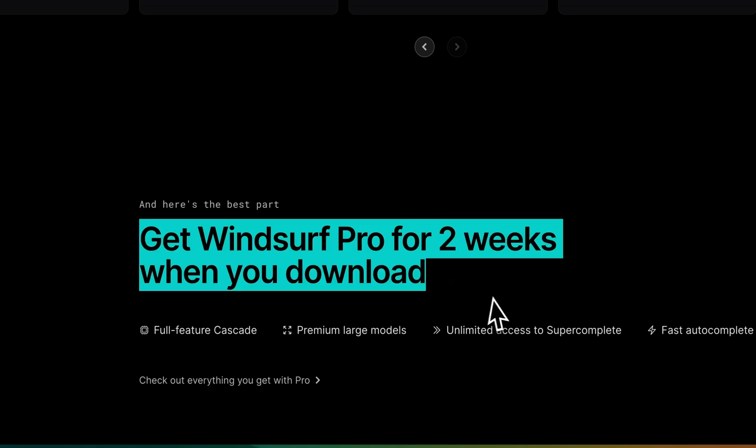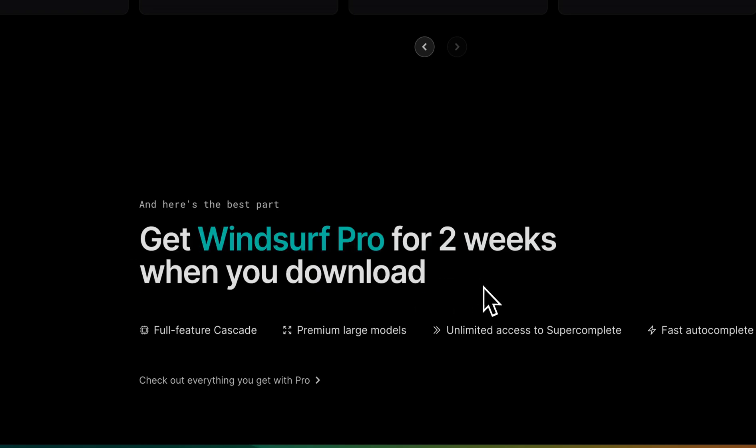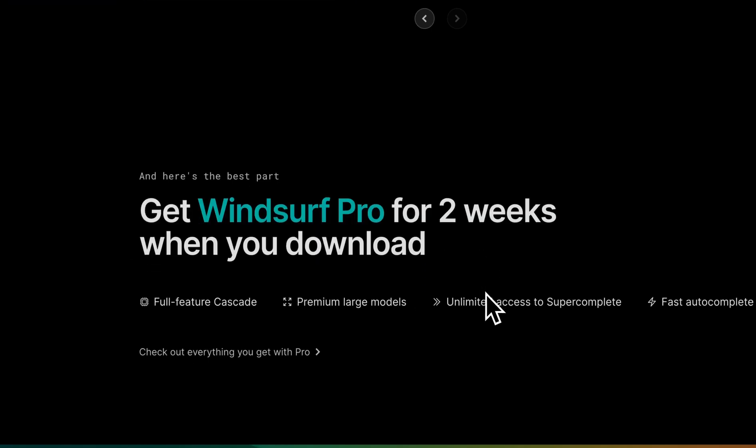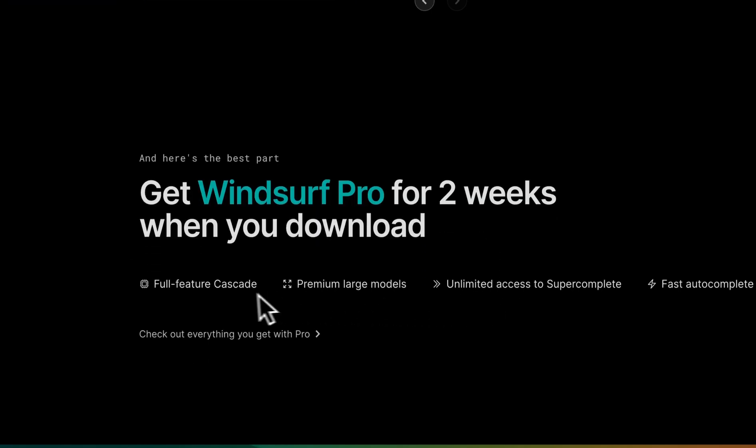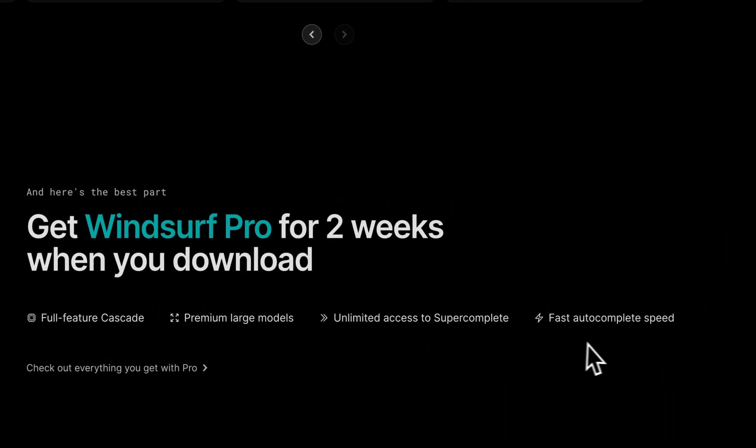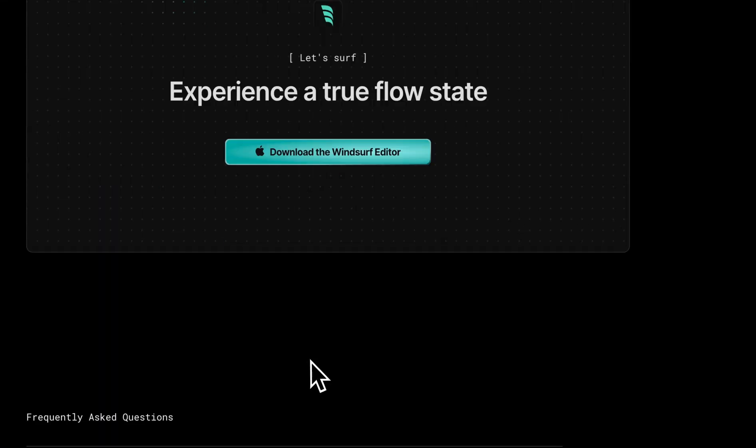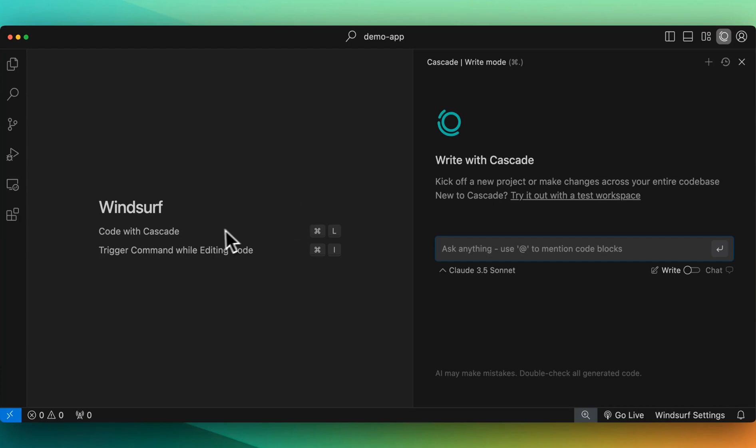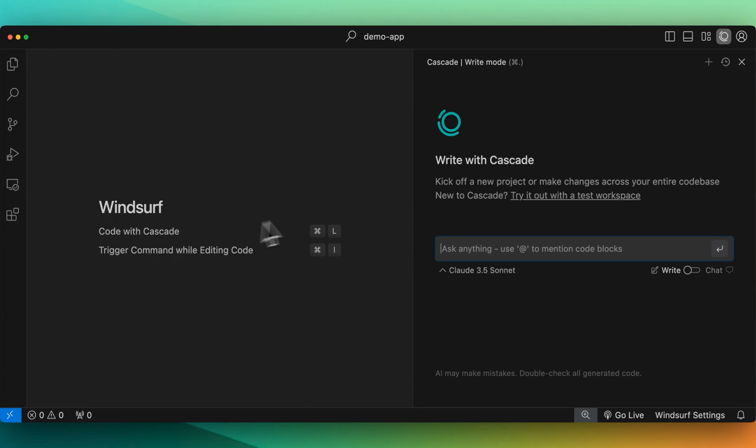You can get WindSurf Pro for two weeks when you download. So full feature Cascade, premium large models, unlimited access to super complete, and fast autocomplete. Once you downloaded it, this is what it's going to look like. Just like VS Code, it's going to be familiar. You'll be able to access your extensions and all your familiar key bindings.